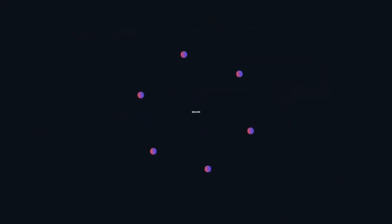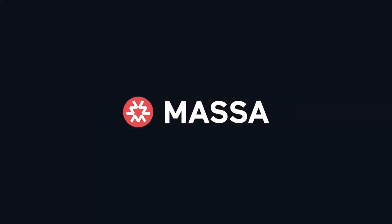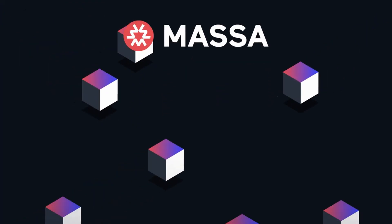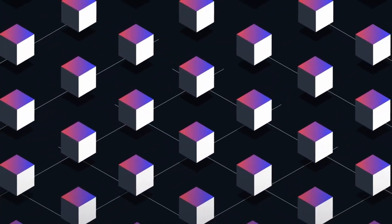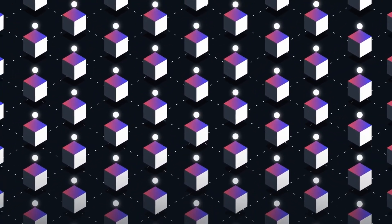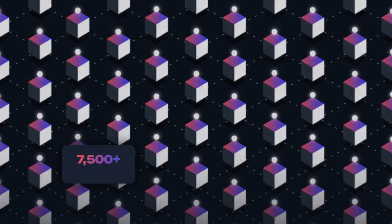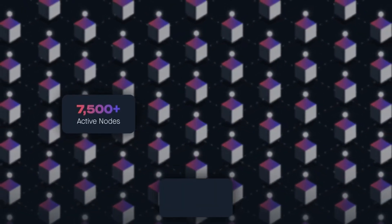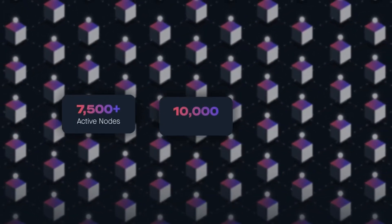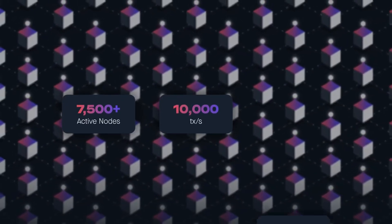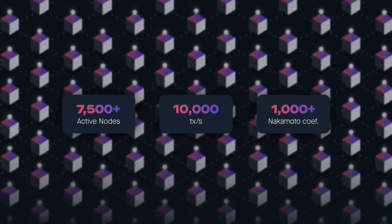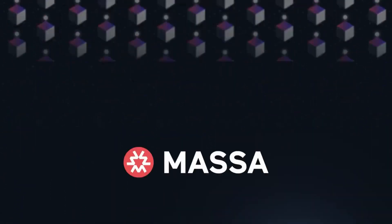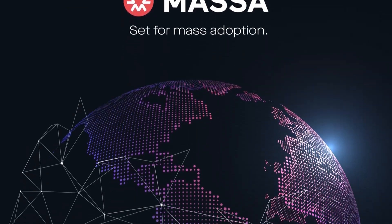Decentralized. Secure. Scalable. Meet Massa. Massa is the first truly decentralized blockchain controlled by thousands of people. With 7,500-plus active nodes, lightning-fast 10,000 transactions per second, and a 1,000-plus Nakamoto coefficient, Massa is set for mass adoption.